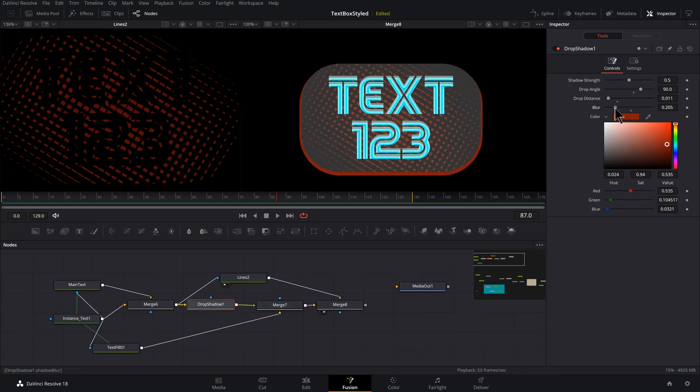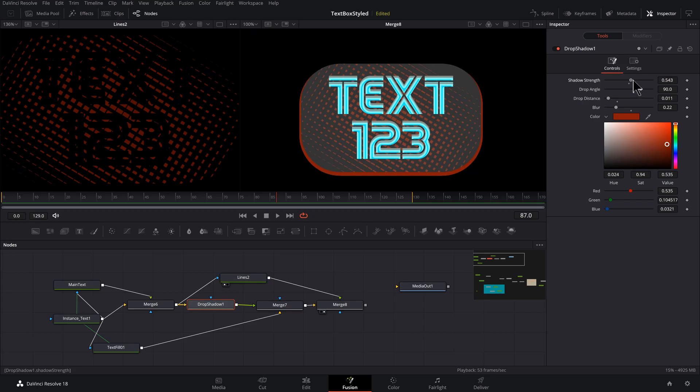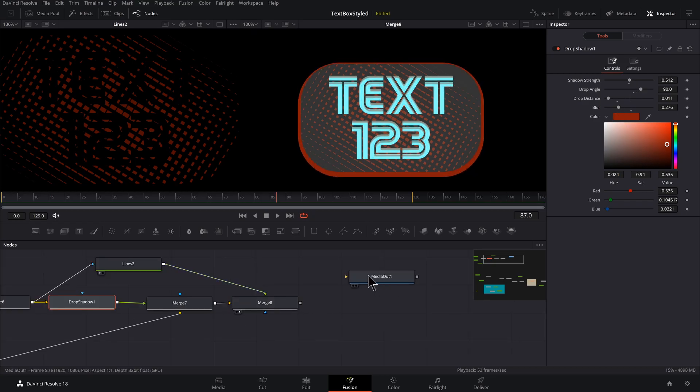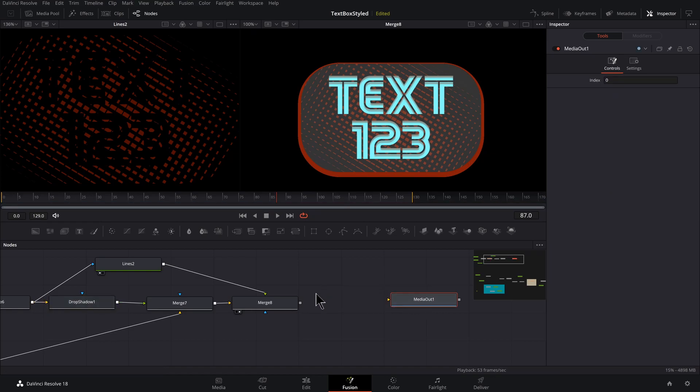If you go back into the drop shadow and start adjusting blur and the shadow strength, you can get some different looks. And hey, look at that, we're almost up to our media out. It's like it's a sign or something. See you next time.